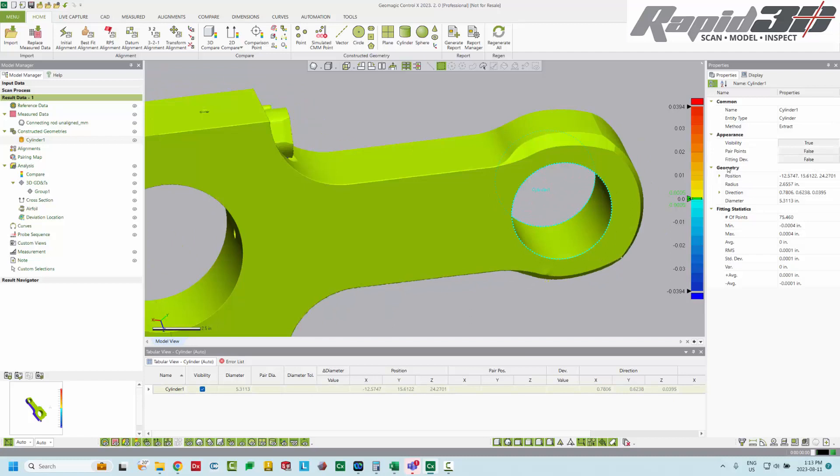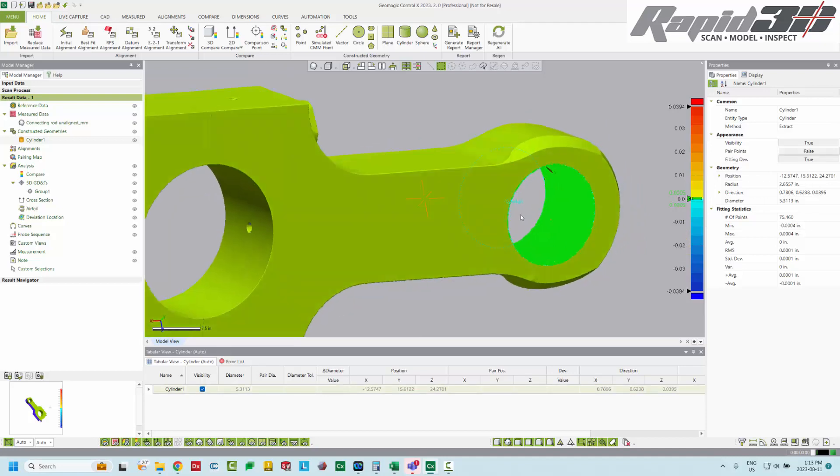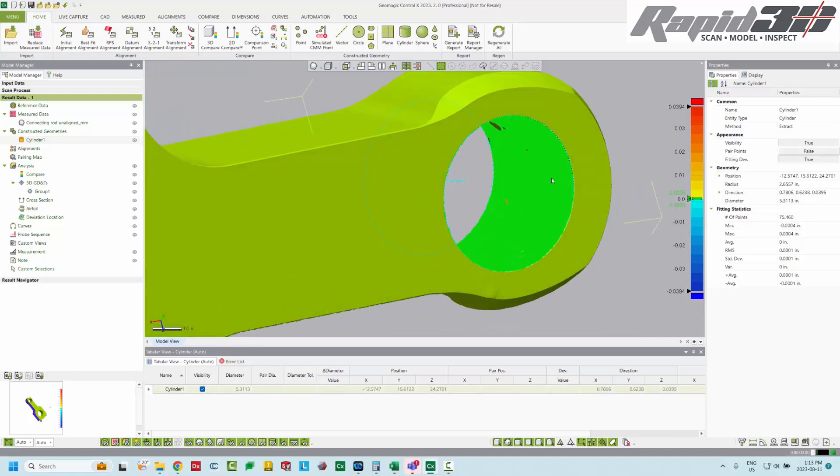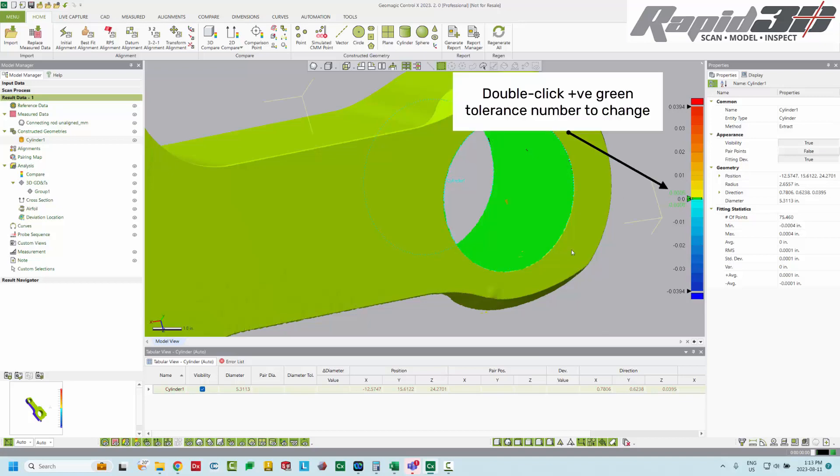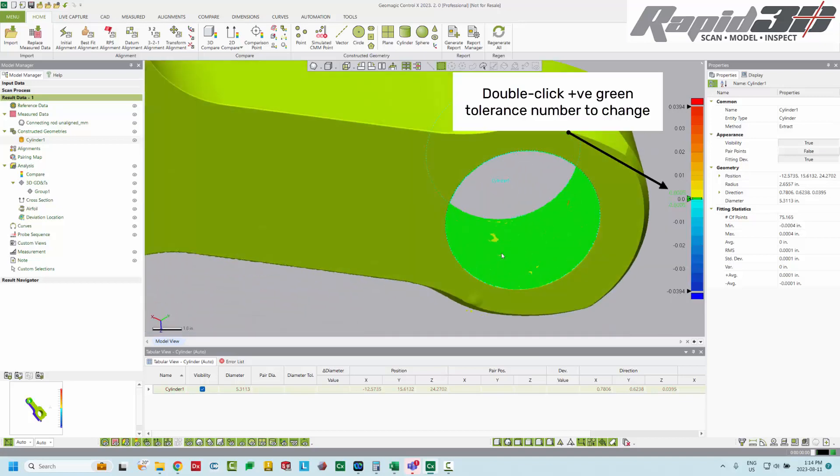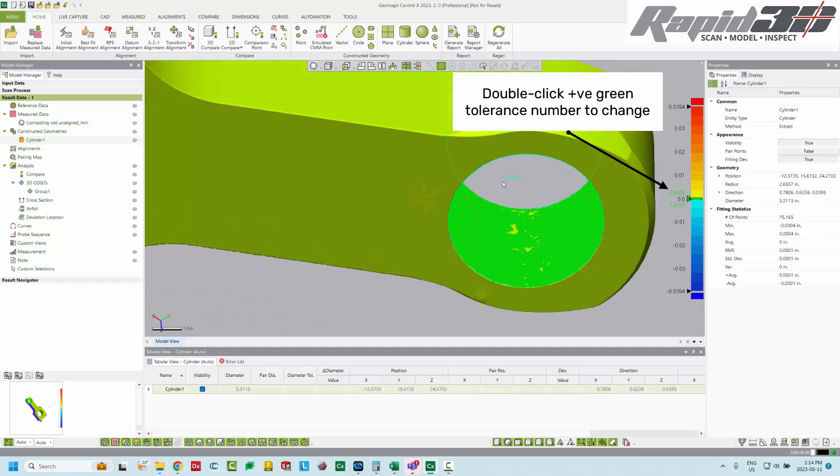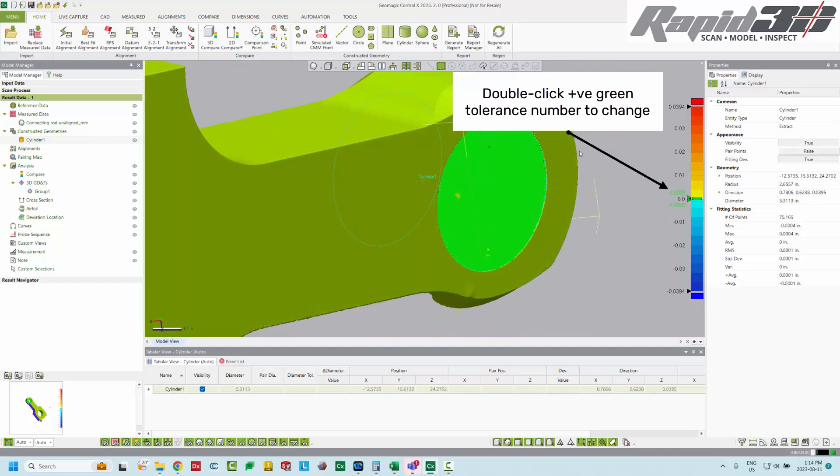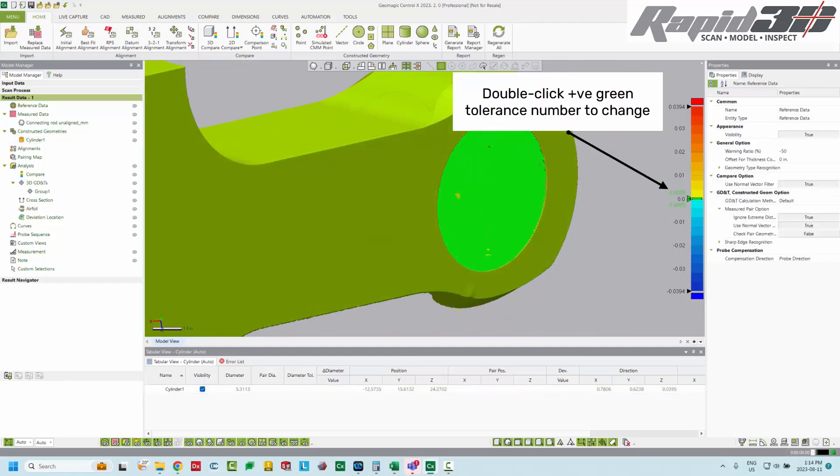The last thing we can do is actually look at the fitting deviation. So fitting deviation, we hit true. And this colors the points as they are basically distance from the fit cylinder. And here's our color bar. And I have it set to plus minus five ten-thousandth of an inch for the green.